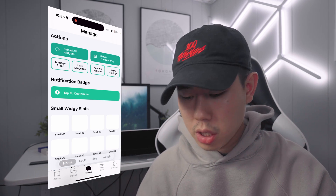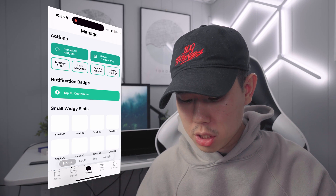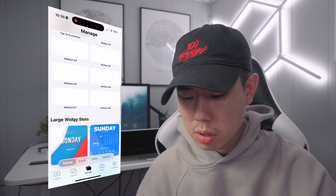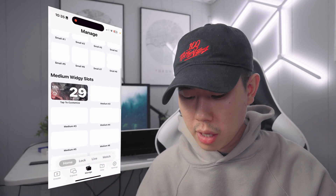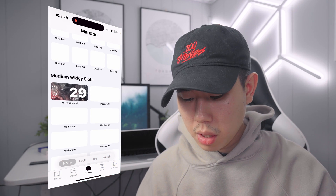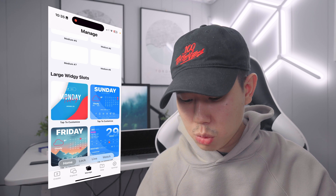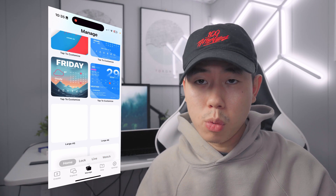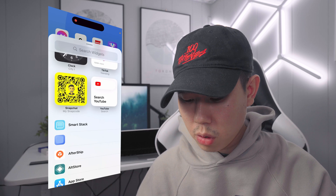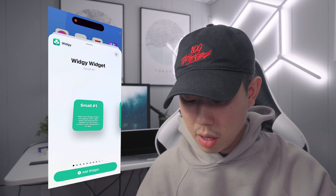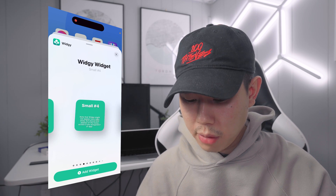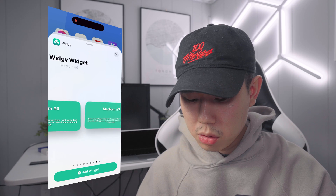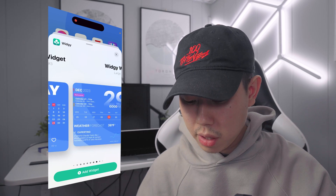After importing your widget, go to the manage tab and scroll down to the size you selected — if it's a medium widget go to the medium slots; mine was large. Find an empty slot and locate the widget you imported. Then go back to your home screen, enter wiggle mode, tap the plus icon, search for Widget, and find the widget you imported. I'll go to the end to select it and add it.